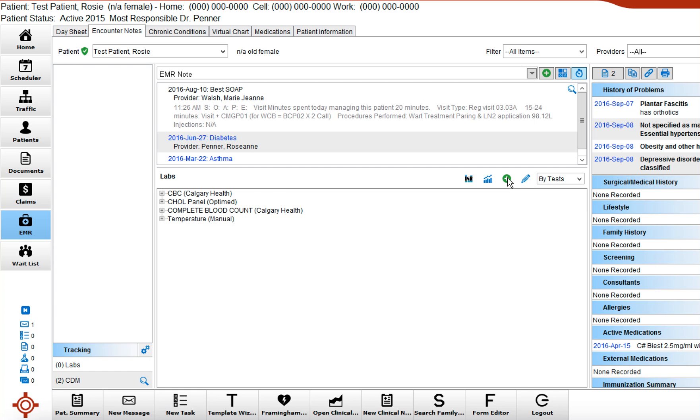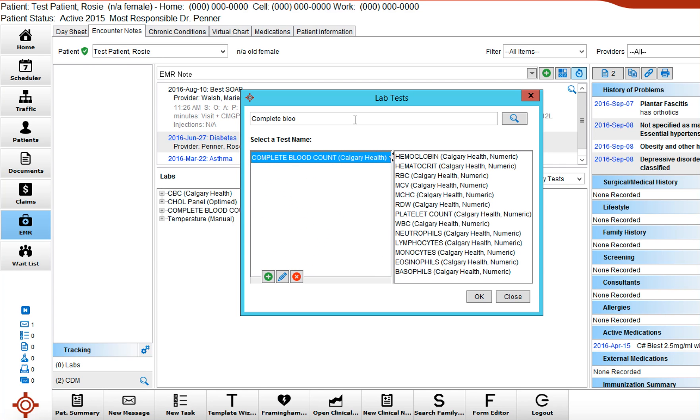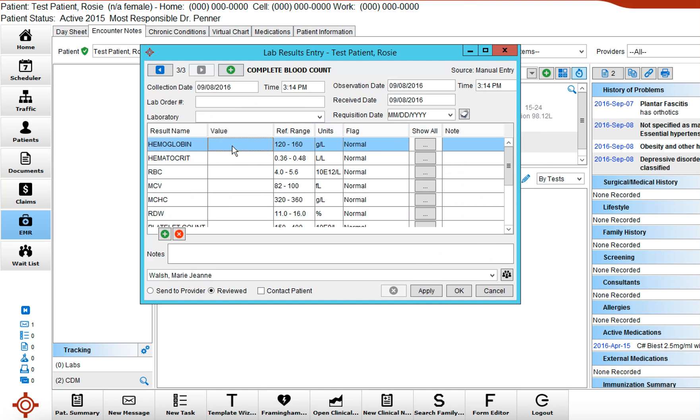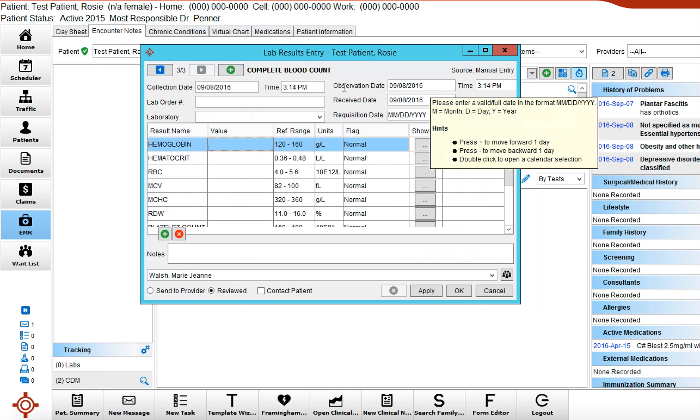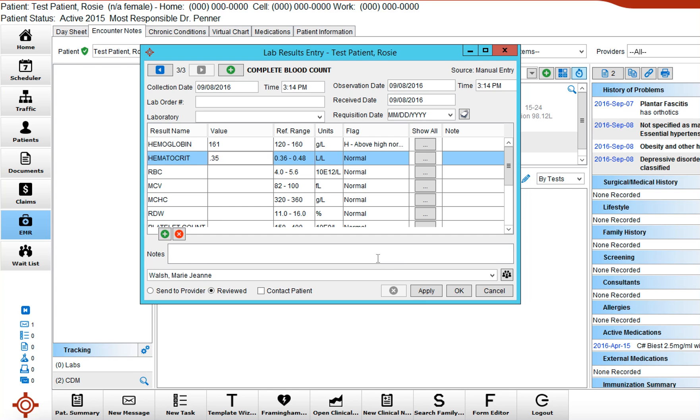So we're just going to click on the plus. We're going to search for that complete blood count and we're going to go okay, and then you just have to adjust the observation date to the date that the blood was taken. Put in correct numbers, and I won't go too crazy on this, and apply.